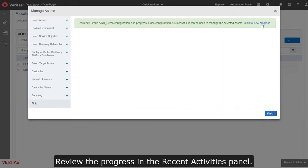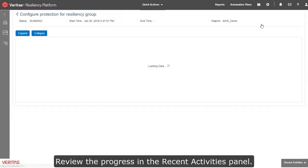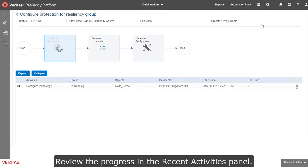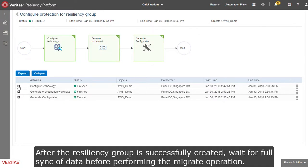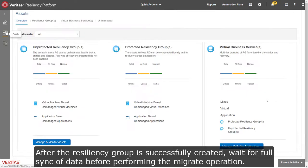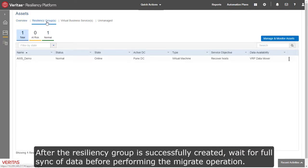Review the progress in the Recent Activities panel. After the resiliency group is successfully created, wait for full sync of data before performing the migrate operation.